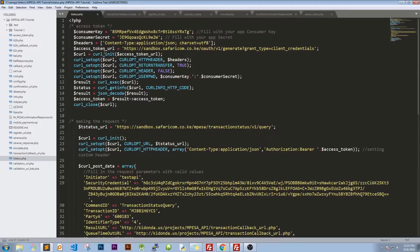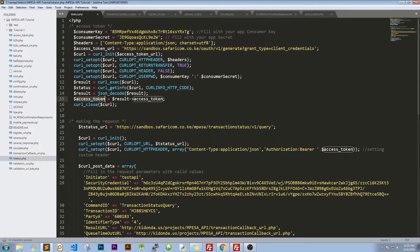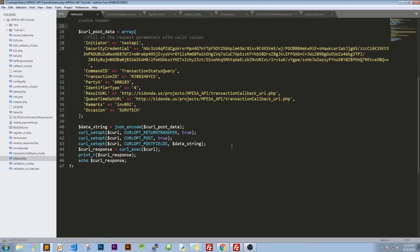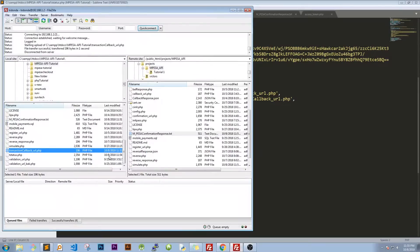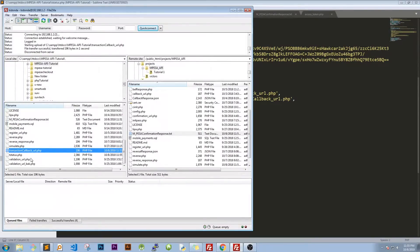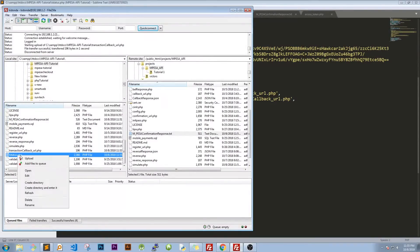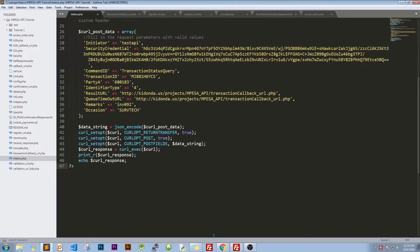And once we are through with that, I think everything is okay. All we need to do now is to upload this file. Let's confirm that our code is okay. We're obtaining our access token, we've passed it at the right place. We have provided everything, the initiator credential, we have command ID, transaction ID, we have party A, we have identify type, results, and all that. So this code is fine. Now we need just to upload it.